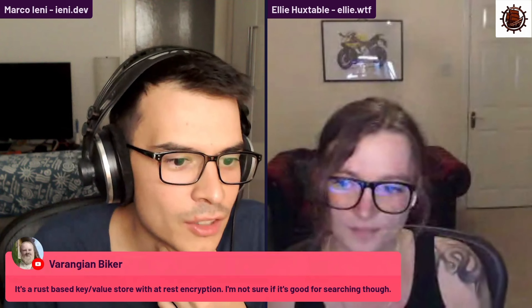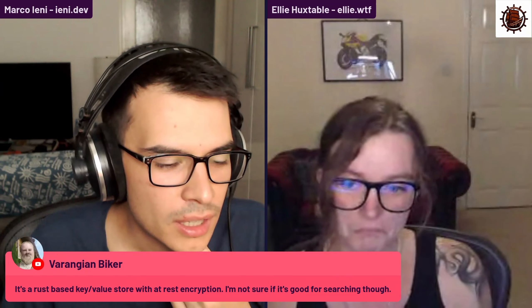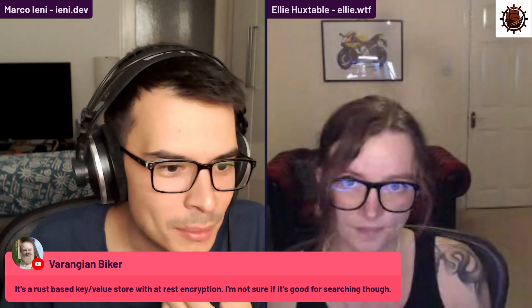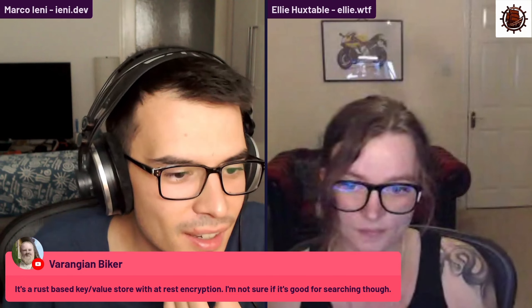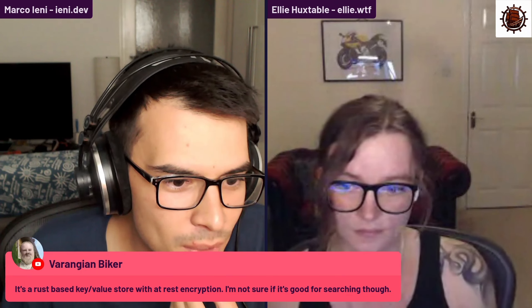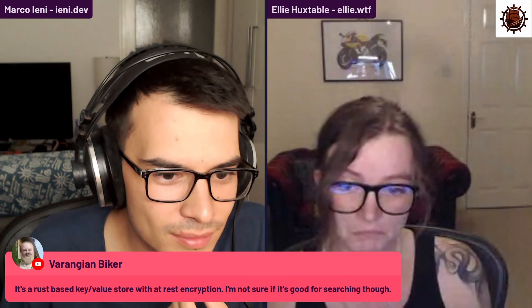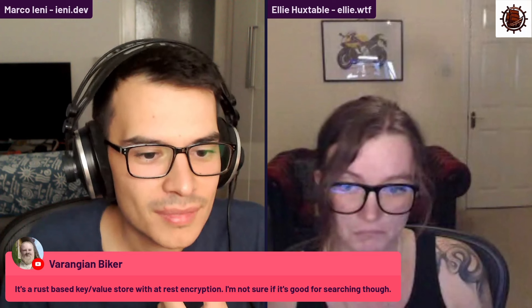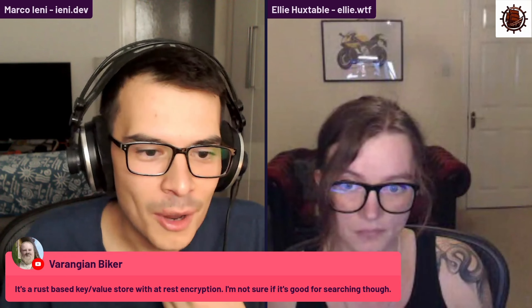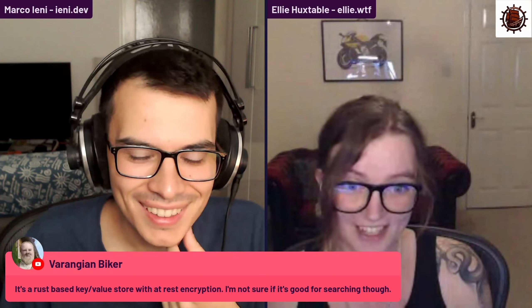BonsaiDB, per the chat, is a REST key-value store with at-rest encryption. That sounds cool — I'll definitely check it out.